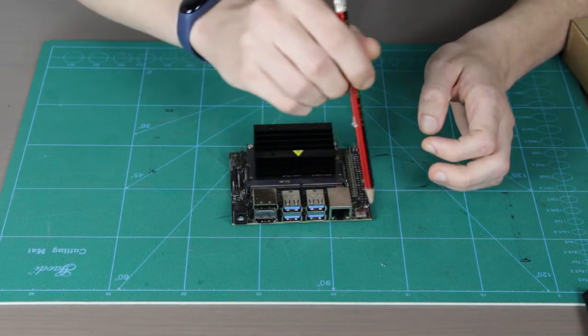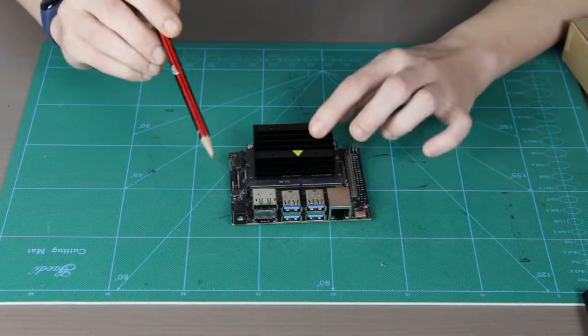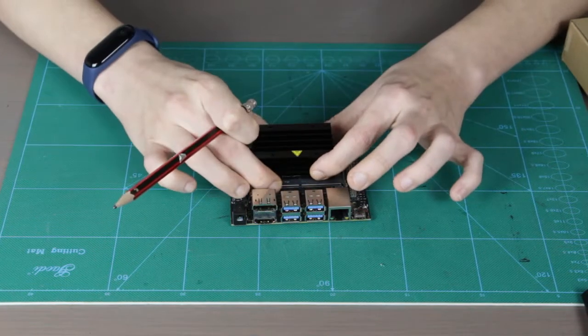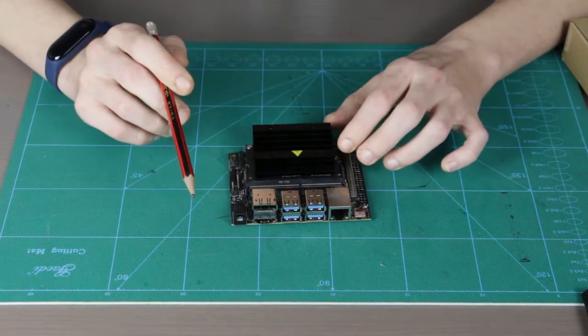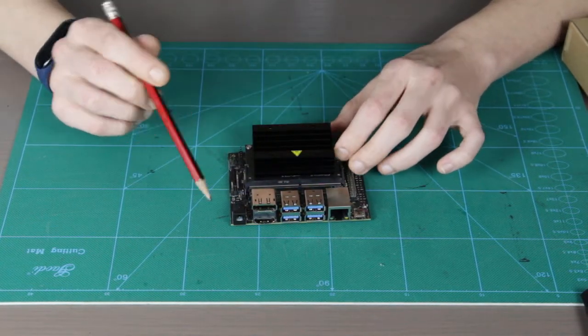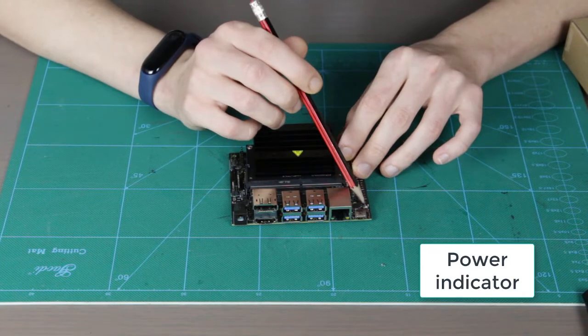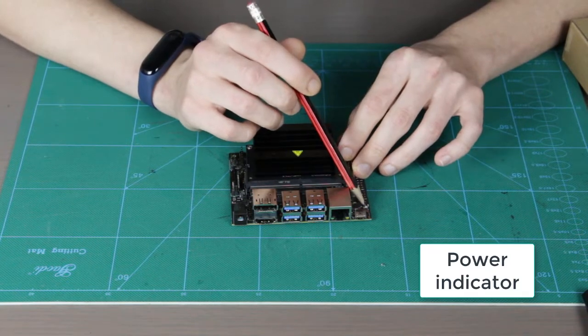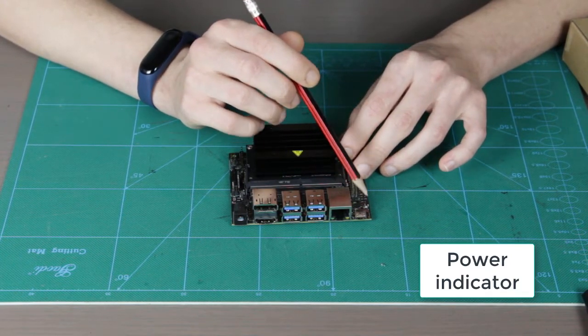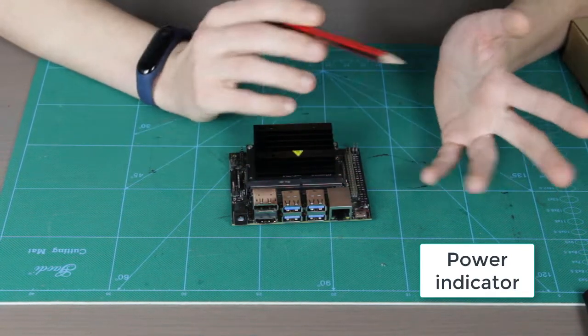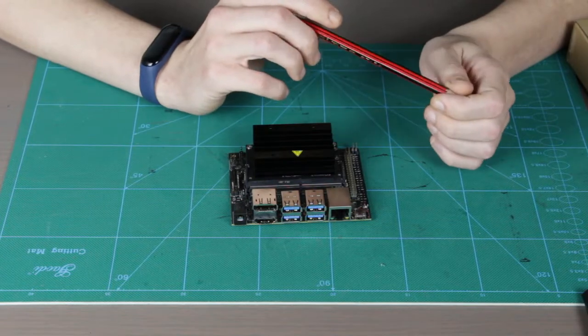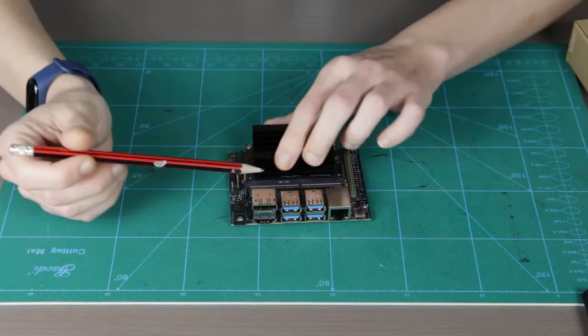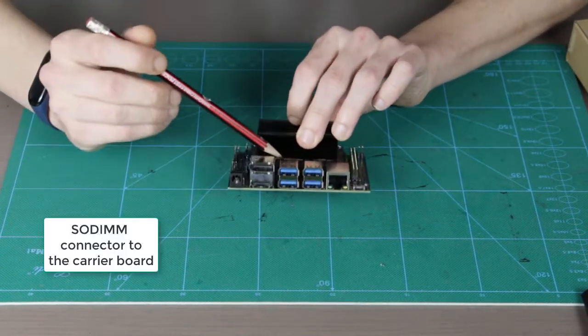The carrier board is all the rest here apart from the module itself. We have the power LED right here. This is the only LED indicator on the board. It indicates if it's powered on.